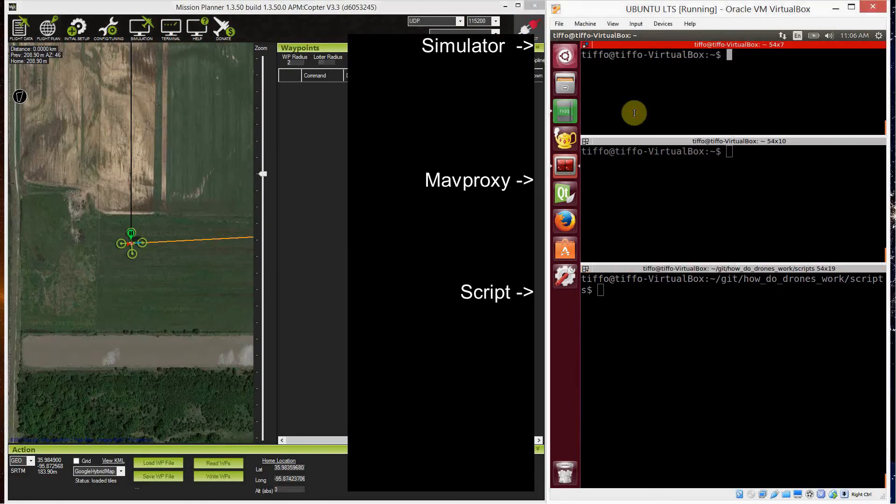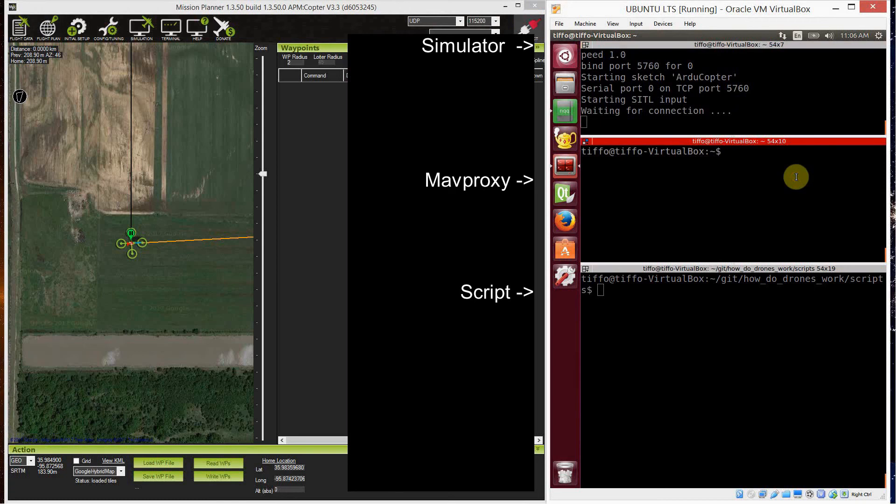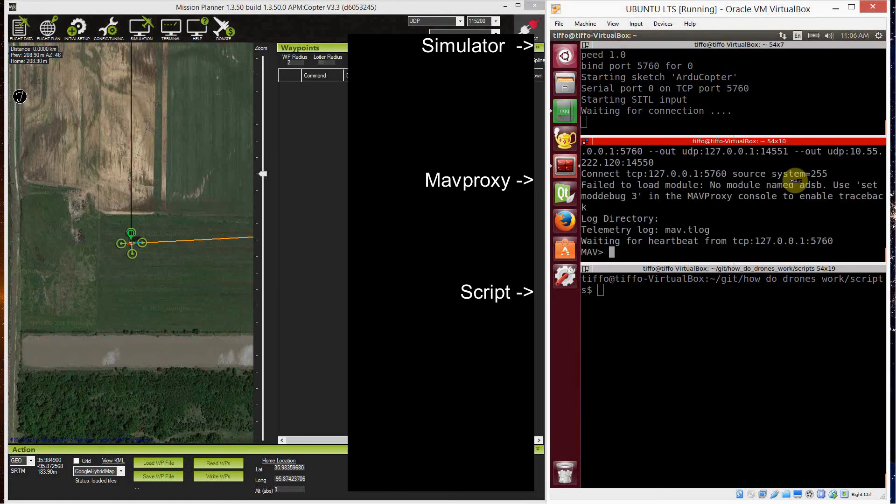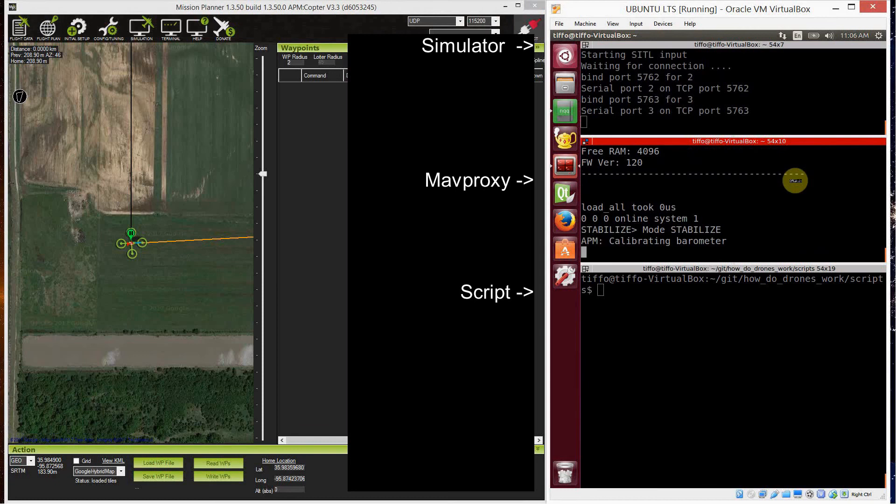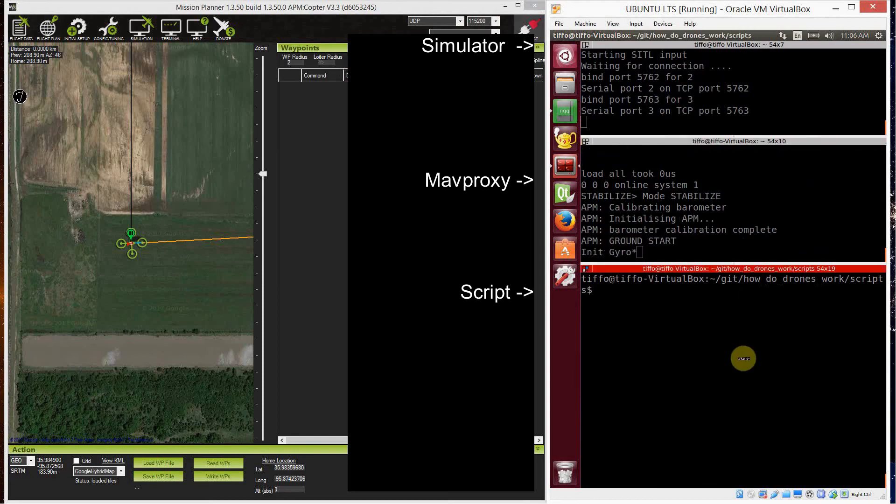Now to the example. So we start a simulator and we start MAVproxy as usual so I can connect both the companion PC and the mission planner in Windows. So on the right side, you're going to see my virtual machine in Linux and the left side is my Windows machine where it runs Mission Planner.